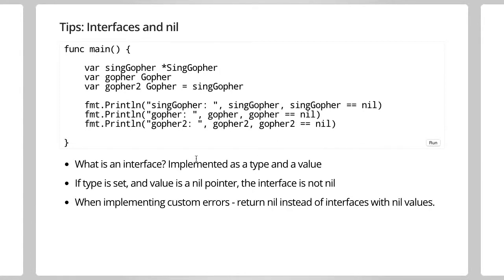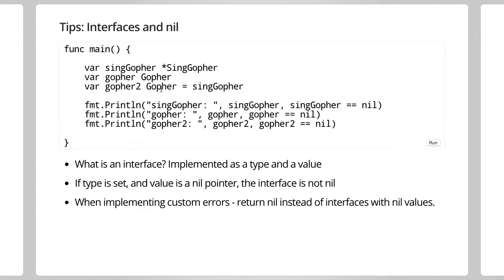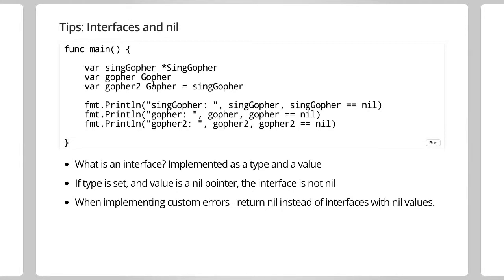So, underneath the interface, basically, there's the type and the value captured in there. It's a little bit more complex than that in the sense that it's sort of capturing which methods are available and stuff like that. But, when this assignment is made, this interface value gopher2 is aware that it's a singGopher. So, even if the value is nil, the type has been assigned. And because the type has been assigned, the gopher won't be nil. So, basically, both to be nil or just empty for it to be actually evaluated to nil. So, yeah, if you are implementing custom errors, return nil instead of your custom types.